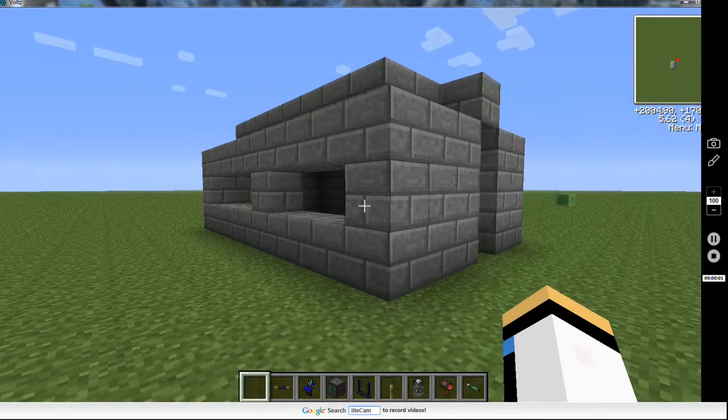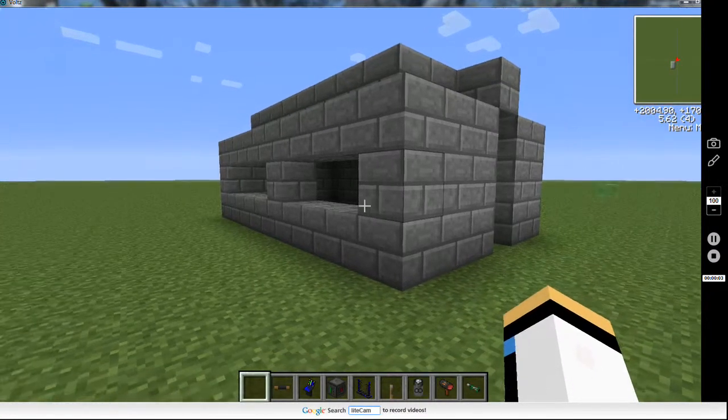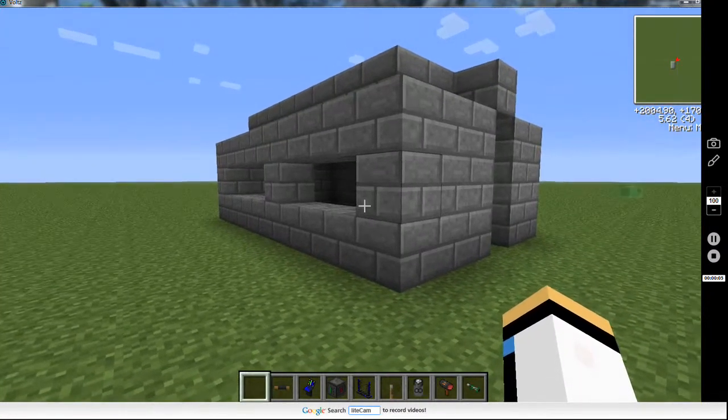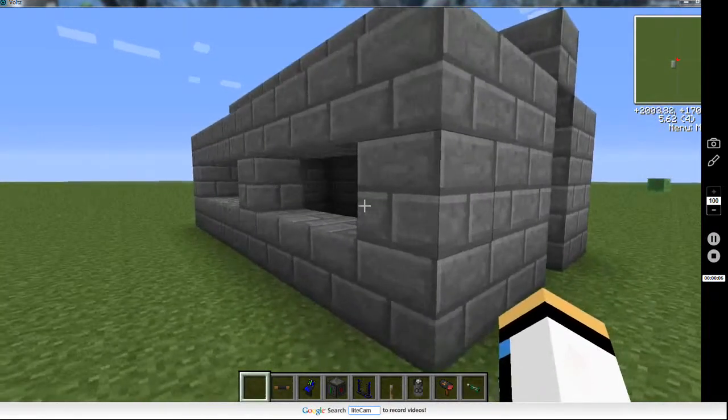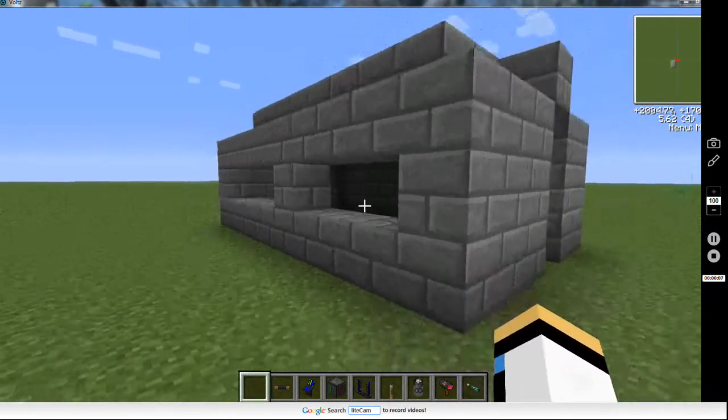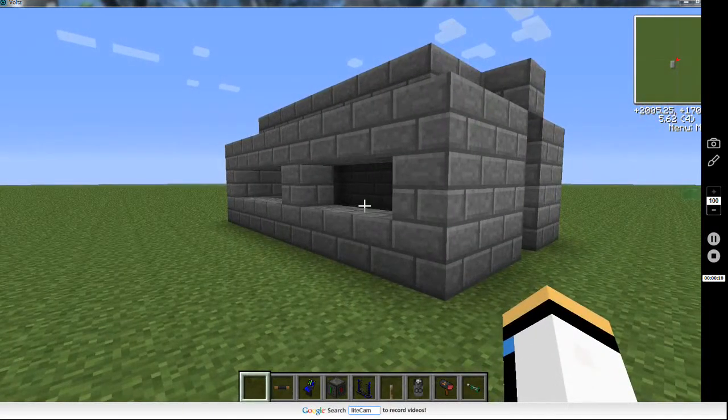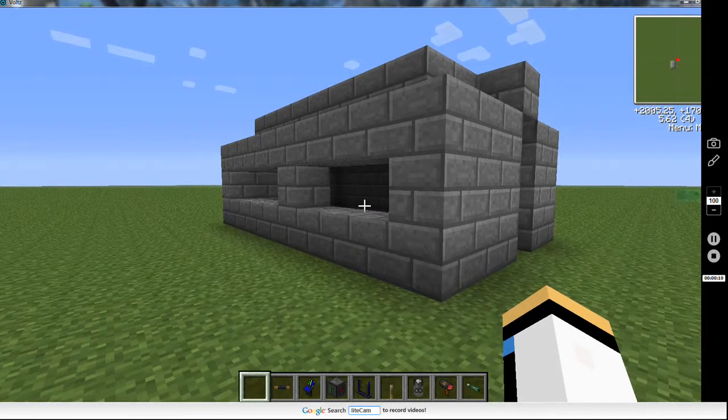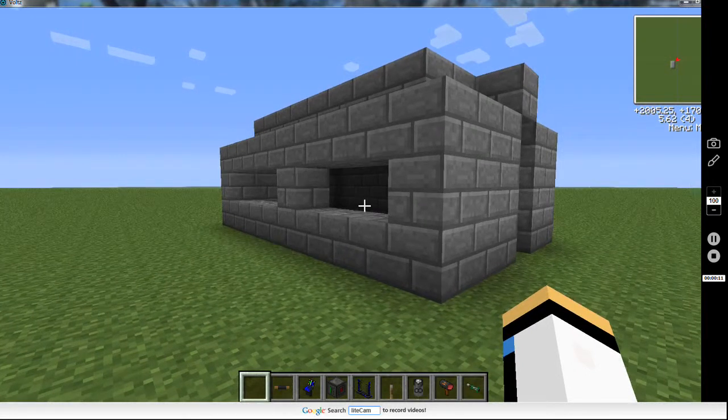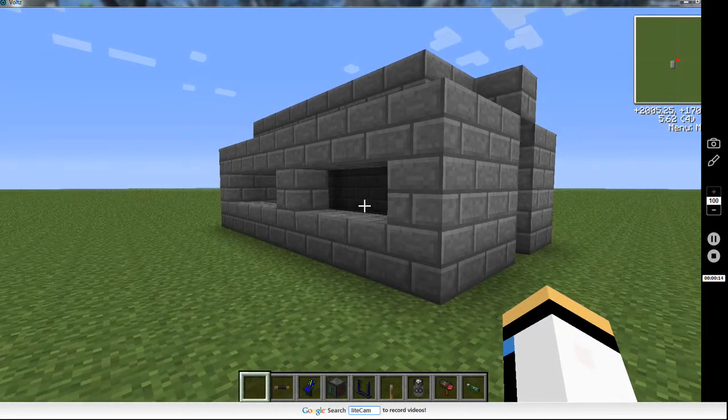Hello, I'm Lukey5656, and I'm here with another video. Today we're doing Voltz, and I'm going to show you guys how to launch a missile in Voltz.